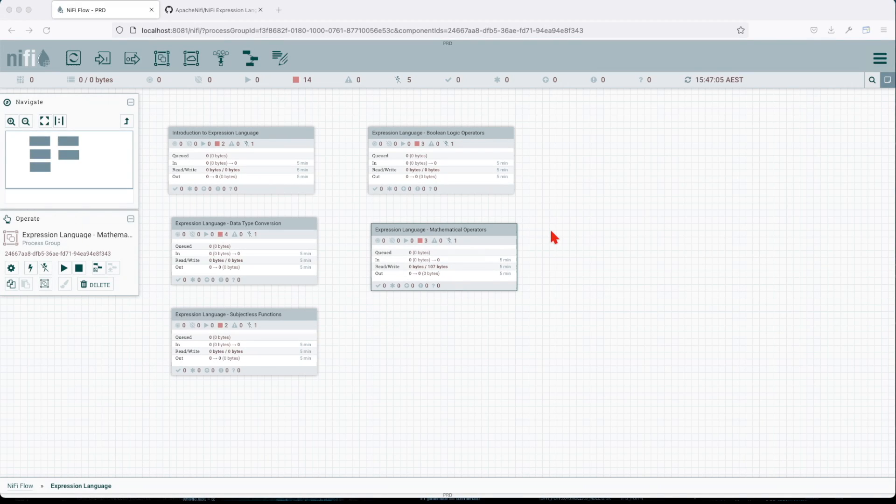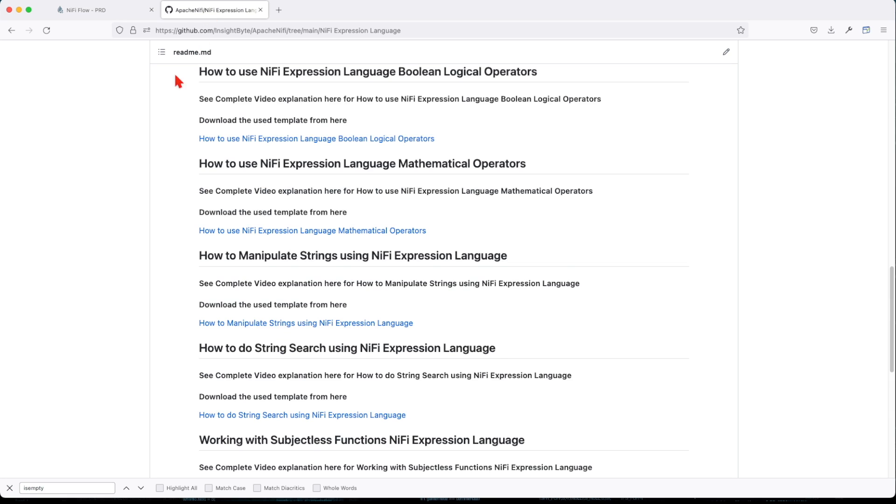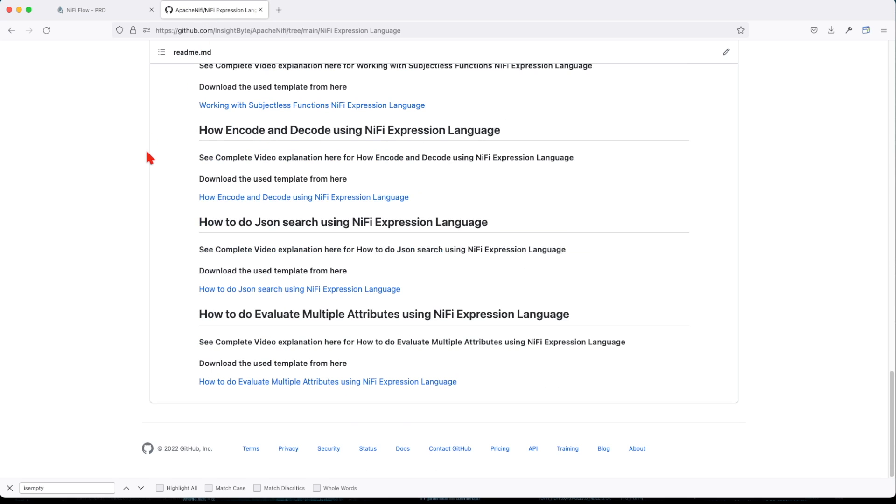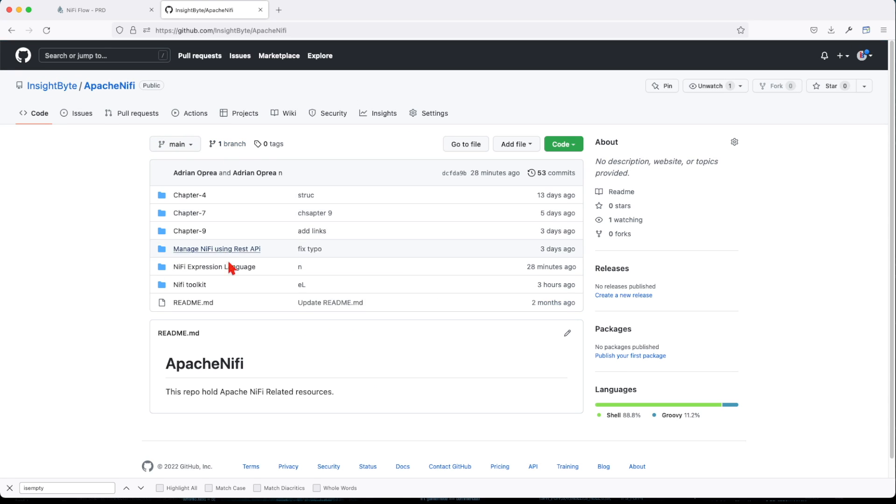All right, welcome back. In this chapter we're going to talk about expression language and how we can do string manipulation in expression language. If you haven't seen my previous tutorial, make sure you do and go to this repo. I'll put the link in the description and clone this repo in your local.